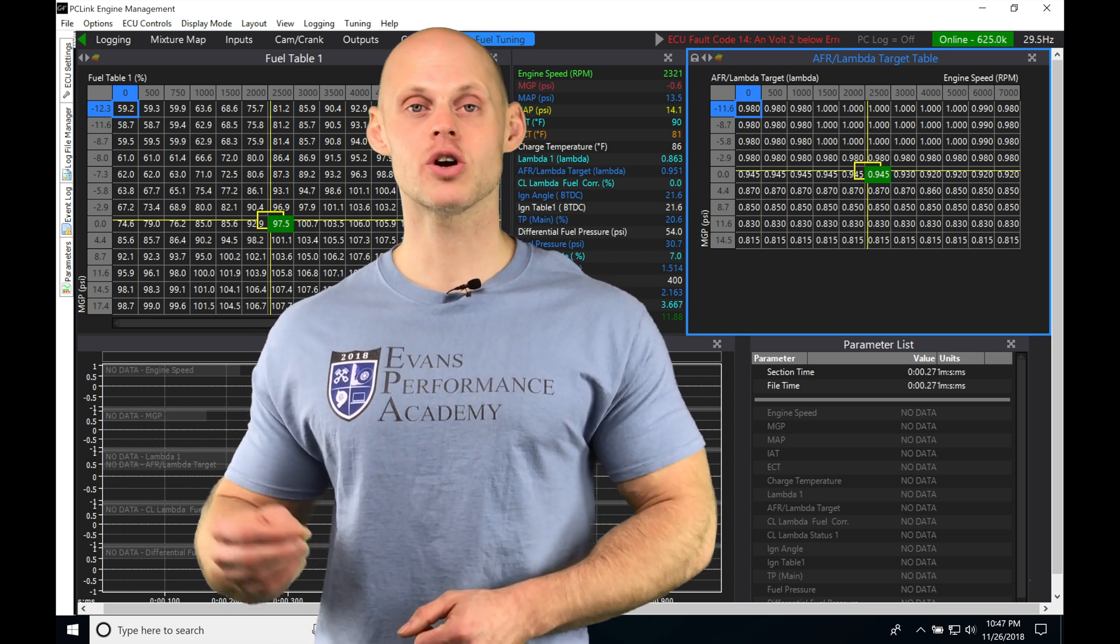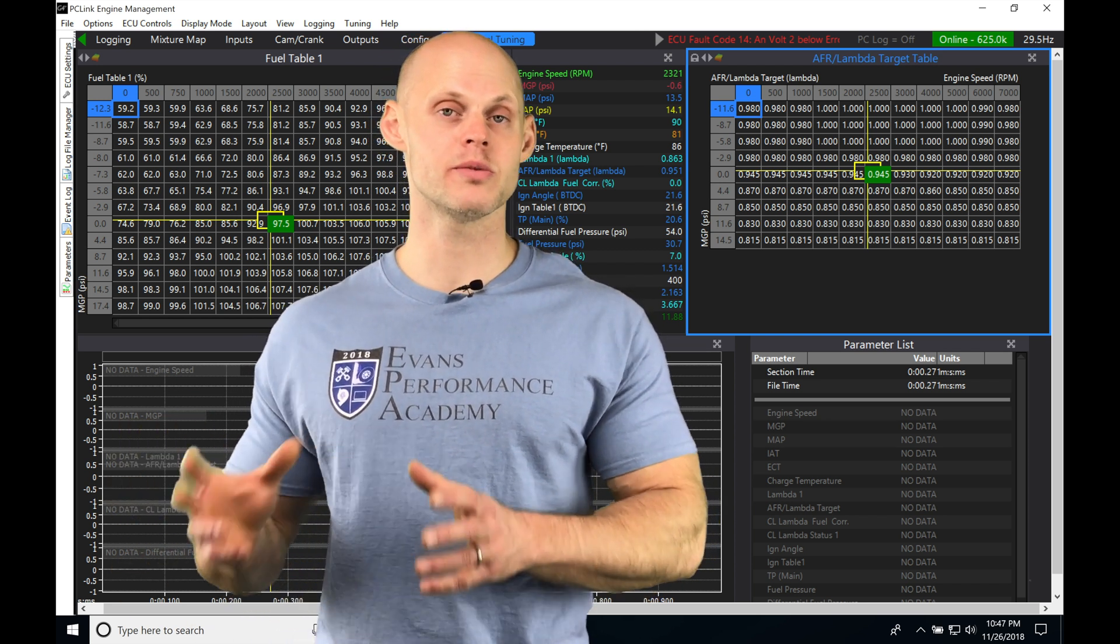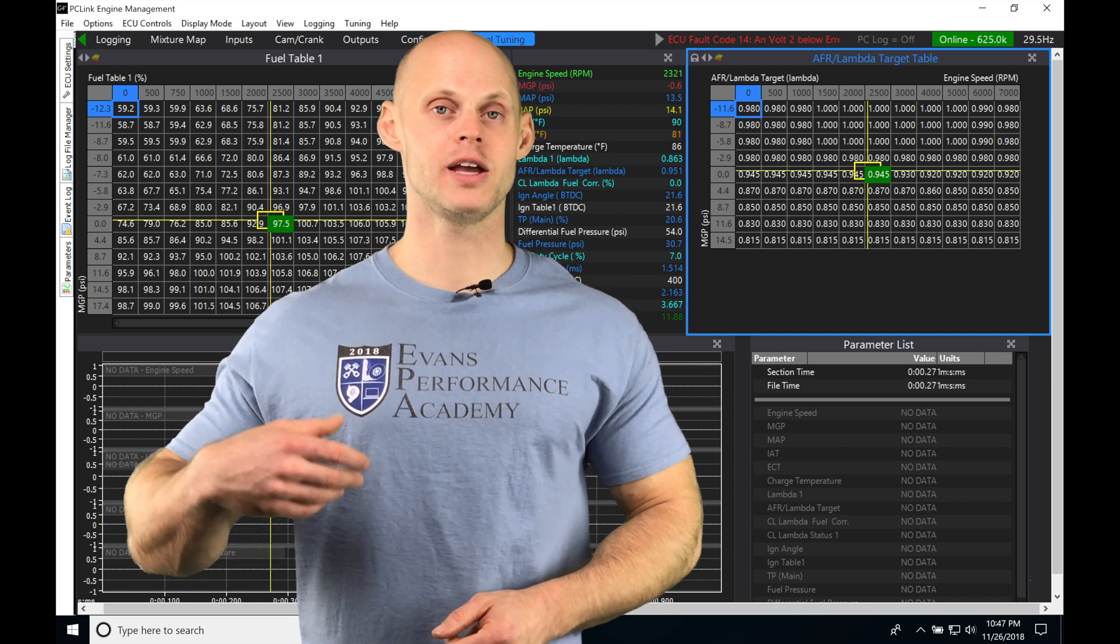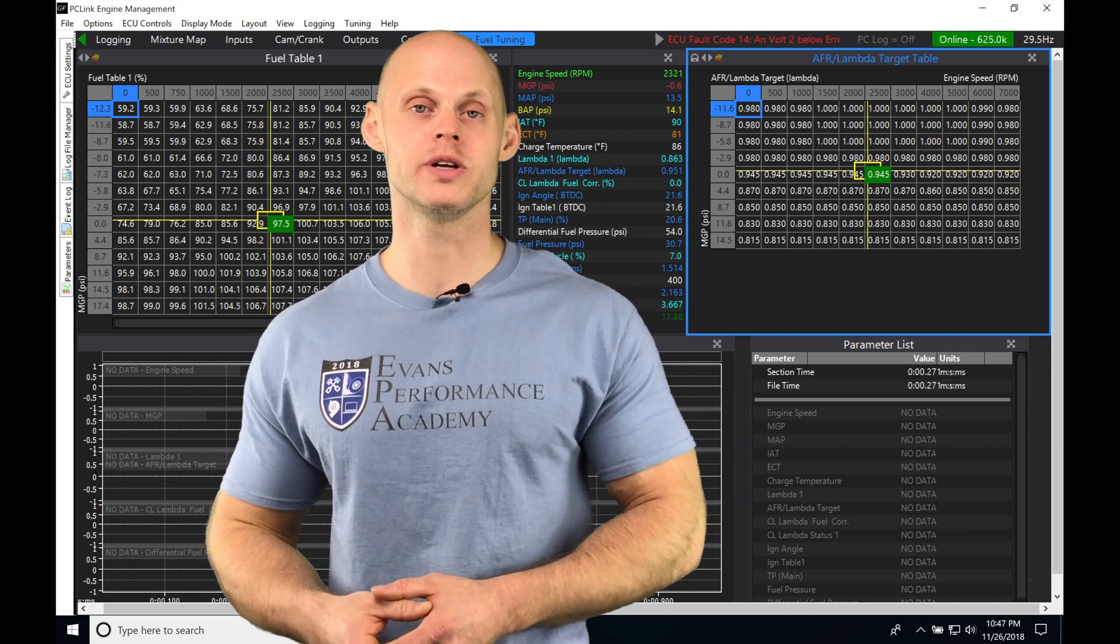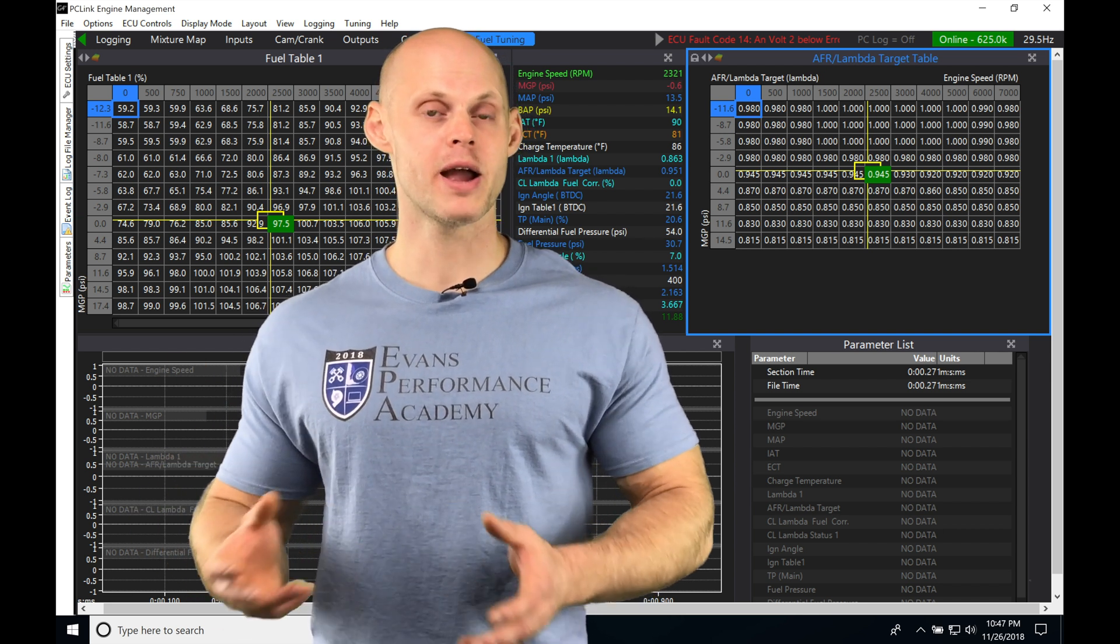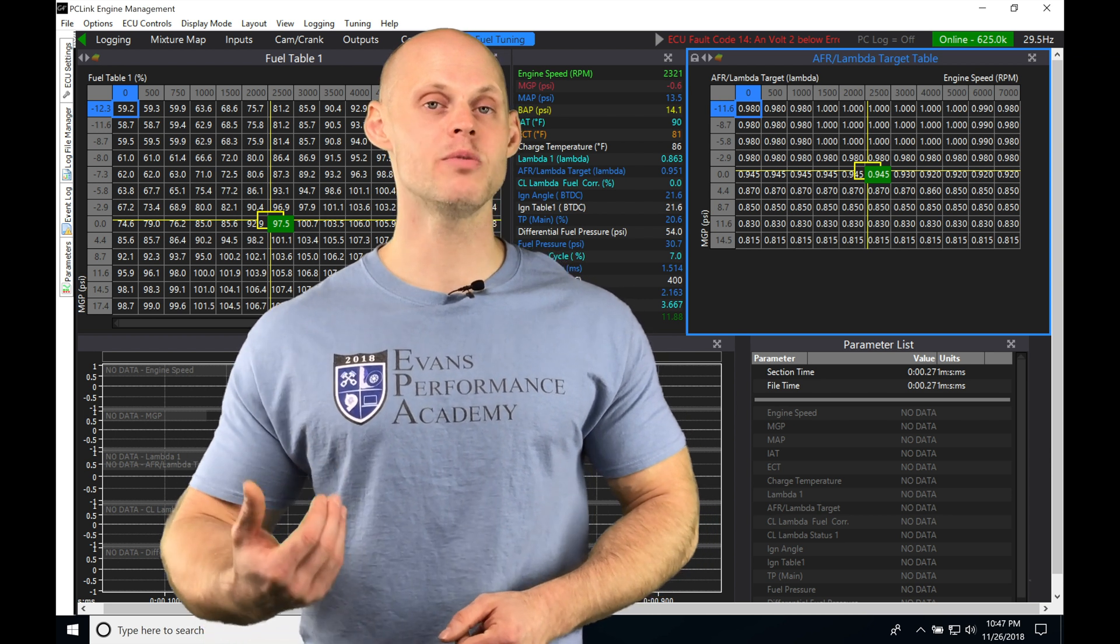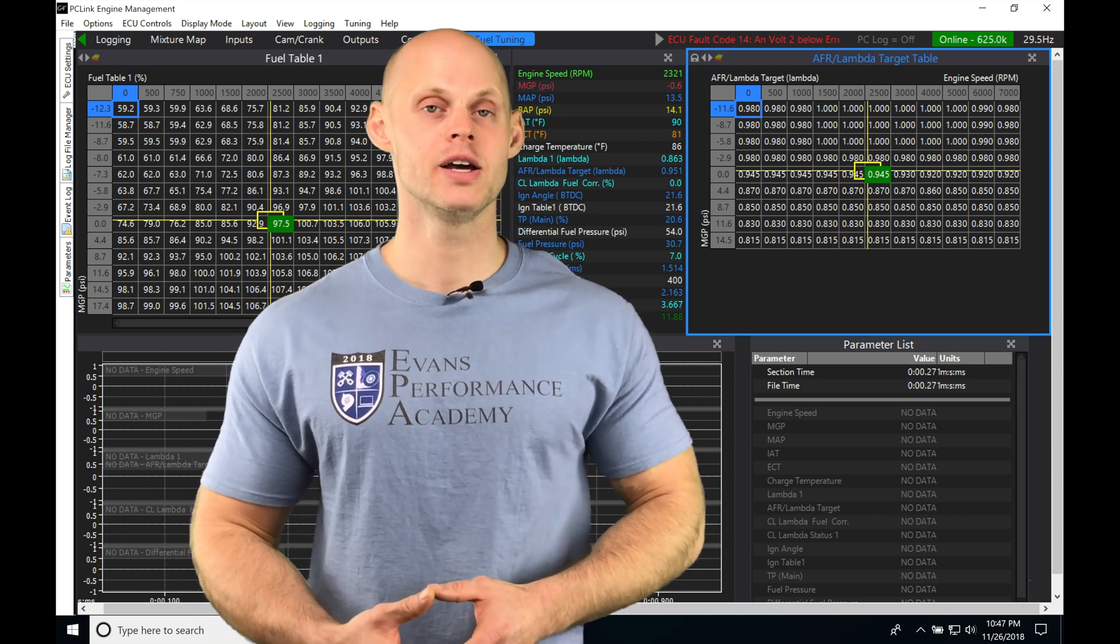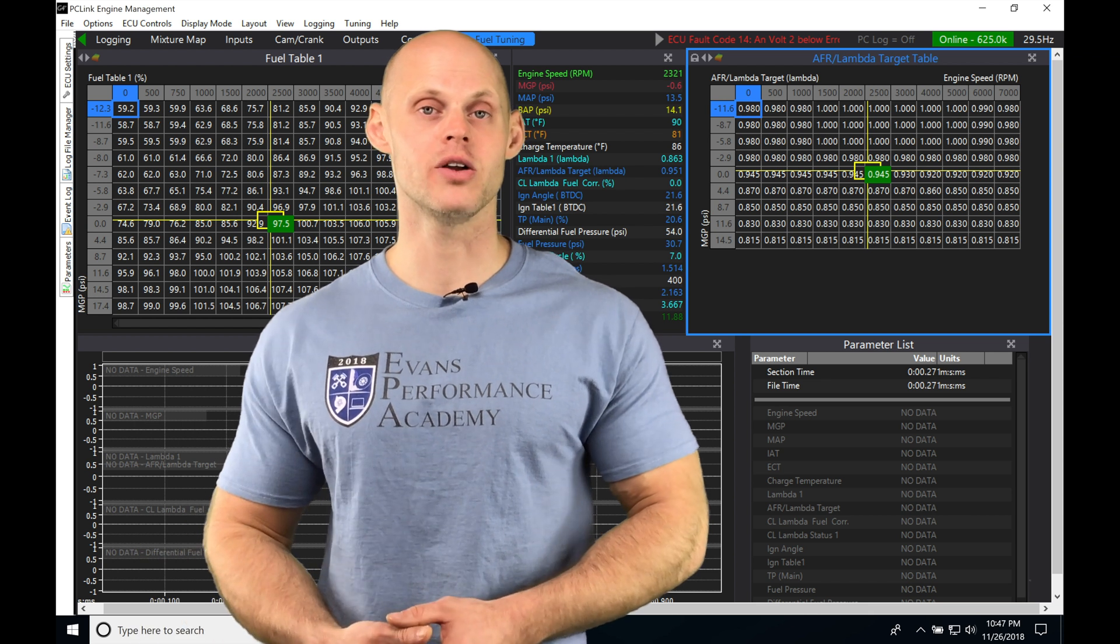We'll compare it against our target air fuel table. It's going to be a three-dimensional table that's looking up a target air fuel based on different load and engine RPM points. It's going to compare the difference and figure out how much it needs to correct the fuel by to get us back to that target amount.